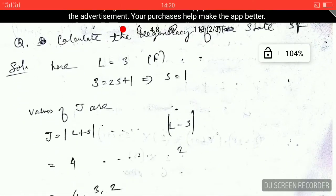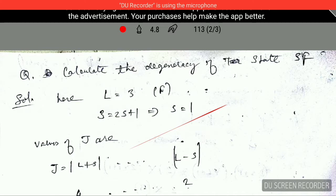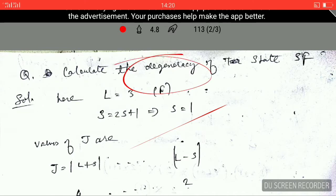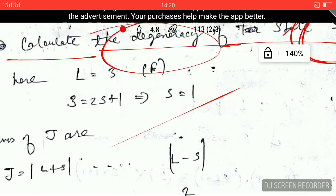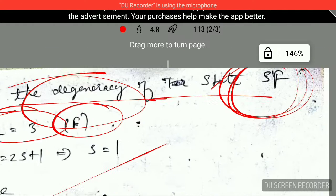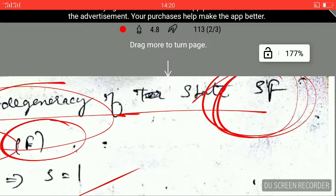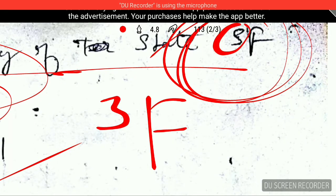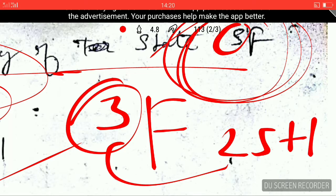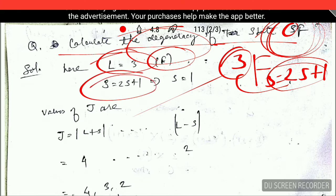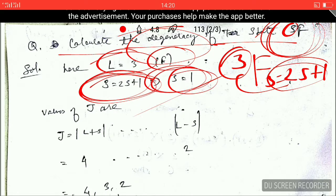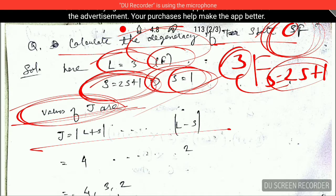Now there is another type of question that usually comes in GATE exams: how to calculate the degeneracy. The question is: calculate the degeneracy for the state 3F. For F, the value of L is 3. The number 3 in front of F is the multiplicity, which equals 2S+1. So 3 equals 2S+1, and solving this gives S equals 1.